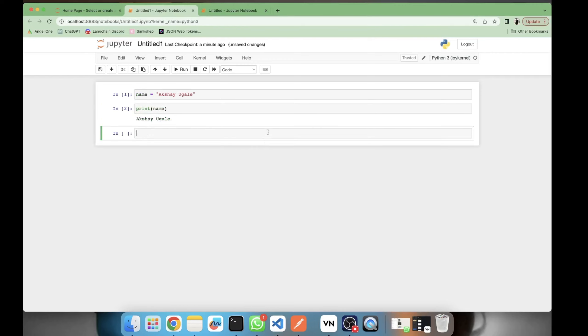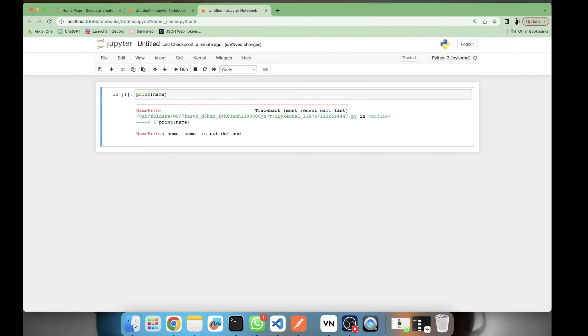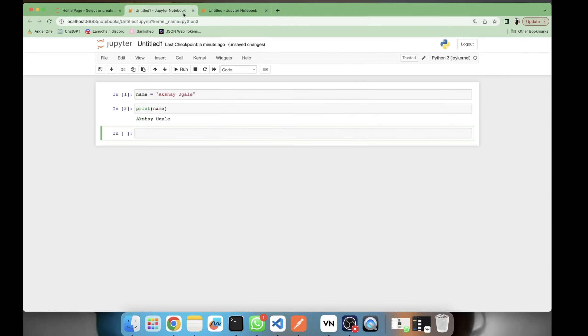So how to transfer this variable name into another notebook? For this we will be taking the help of magic command. Here we will be using the store magic command.